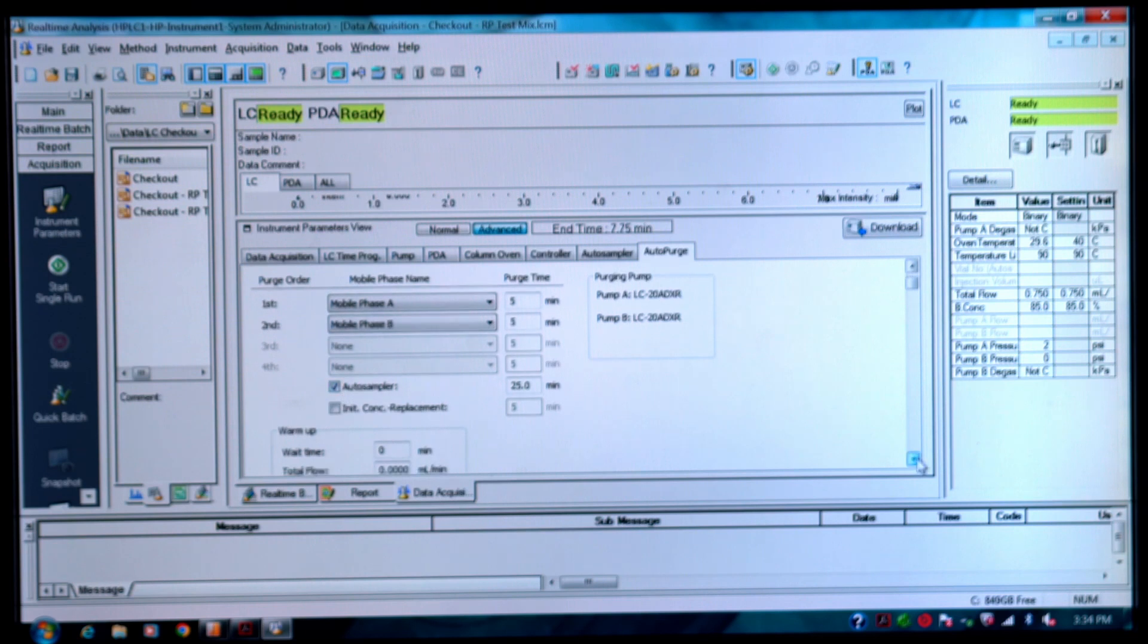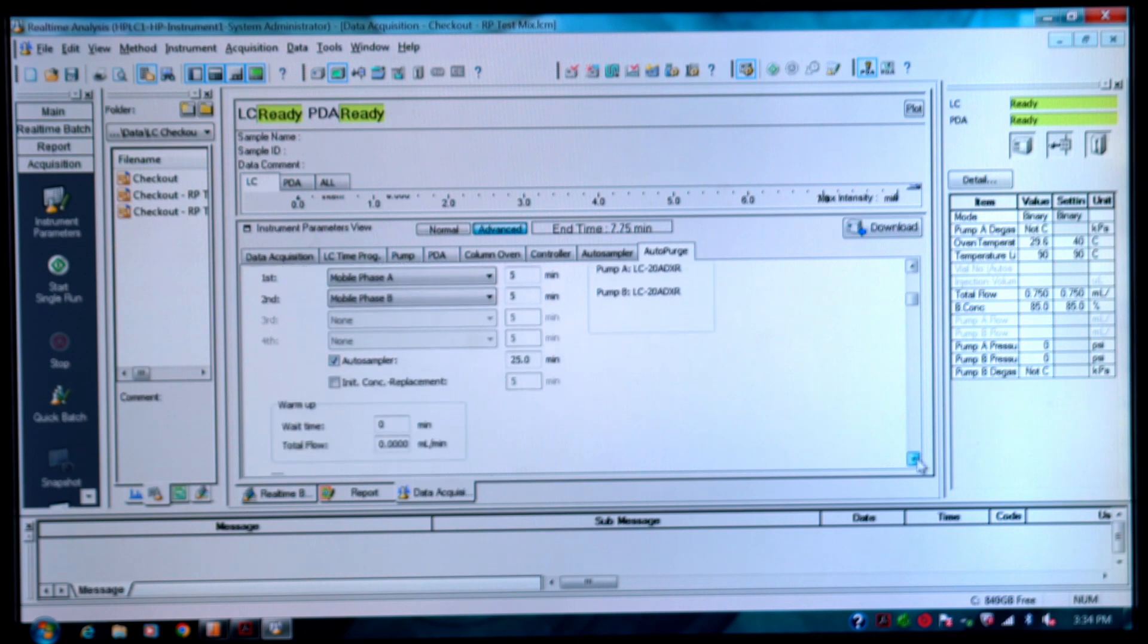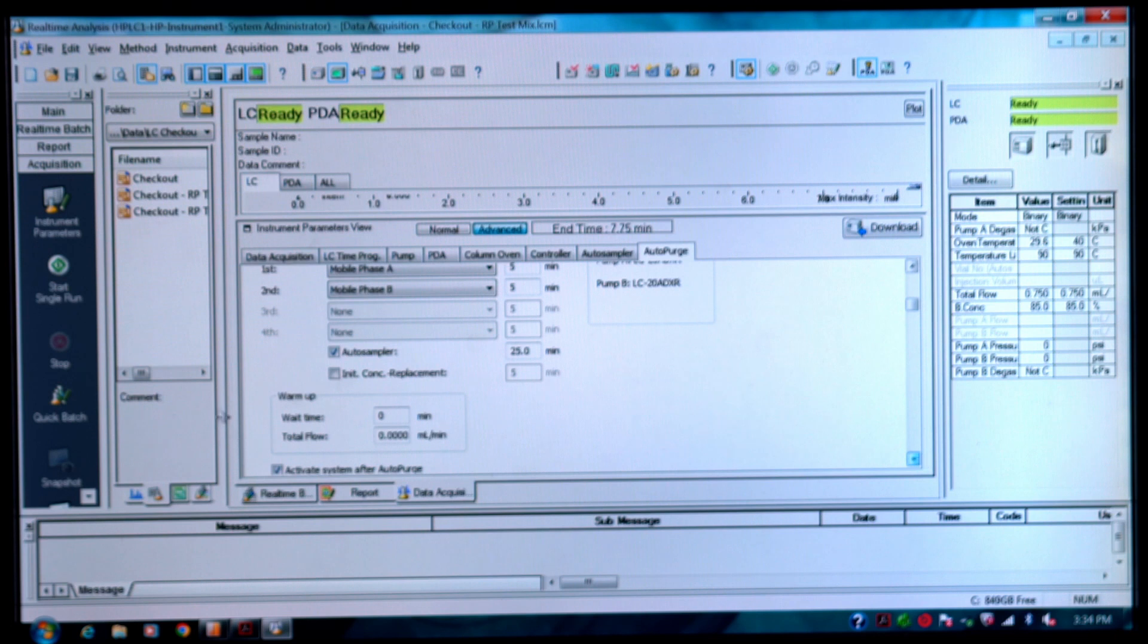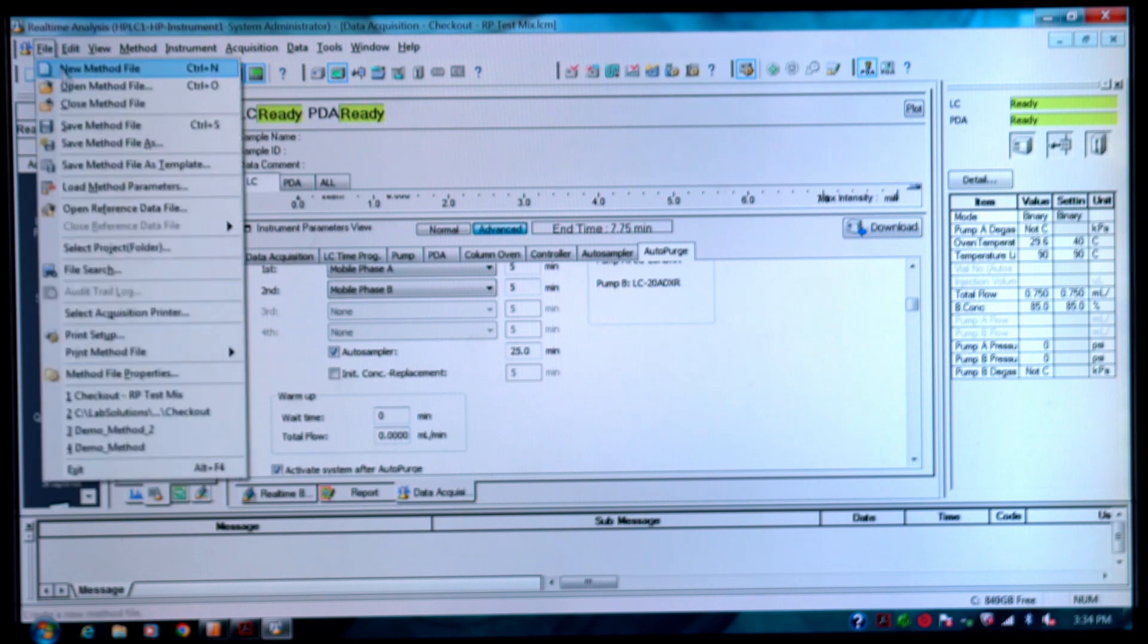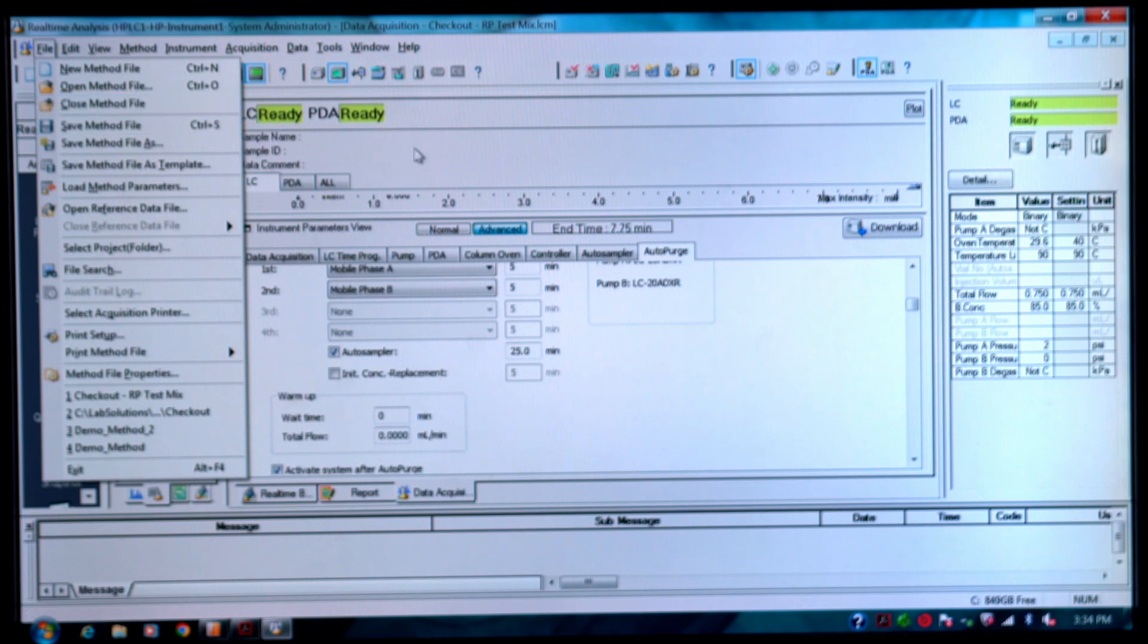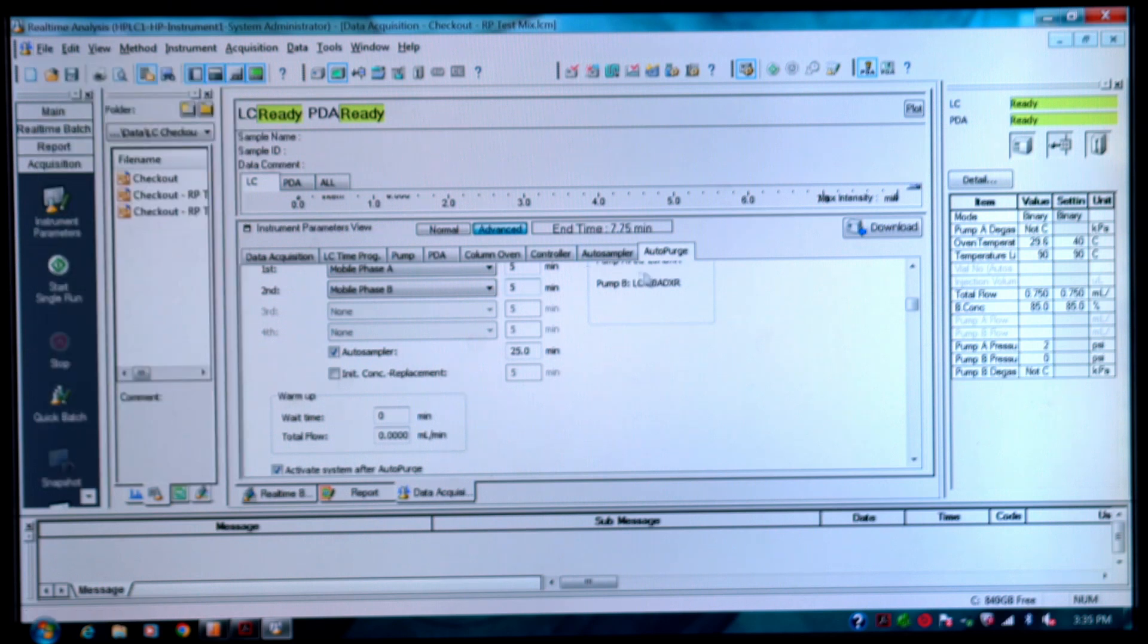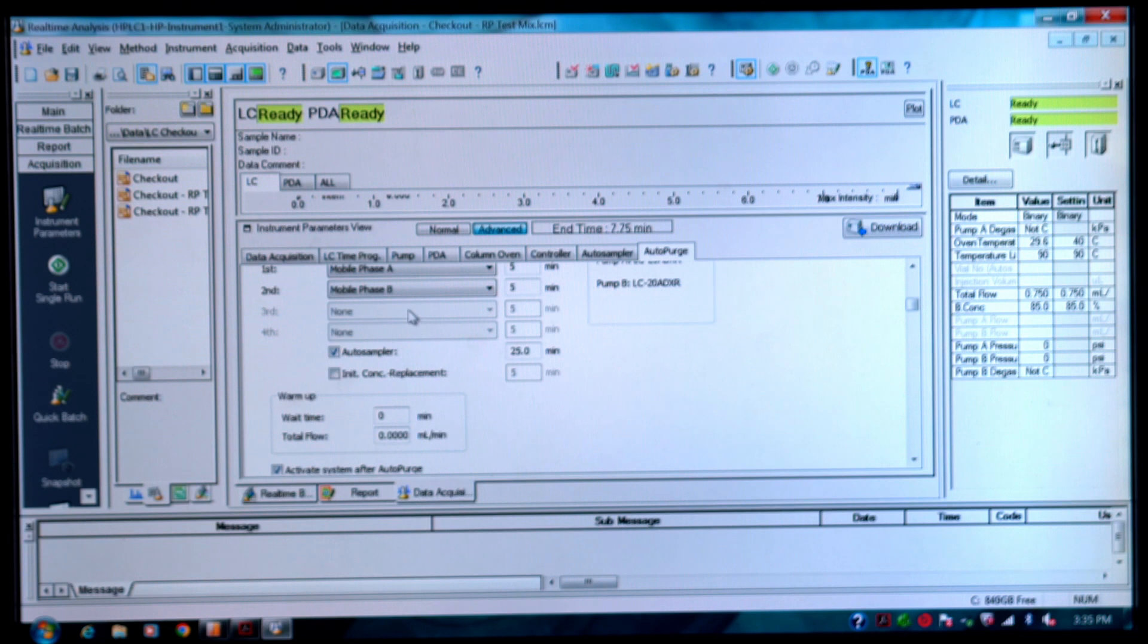If you wanted to specify a warm-up time you could do that if you'd like. When you save, you want to go ahead and save the method file. The purge is now going to be part of the method file so that when you run your sample it's going to be there.